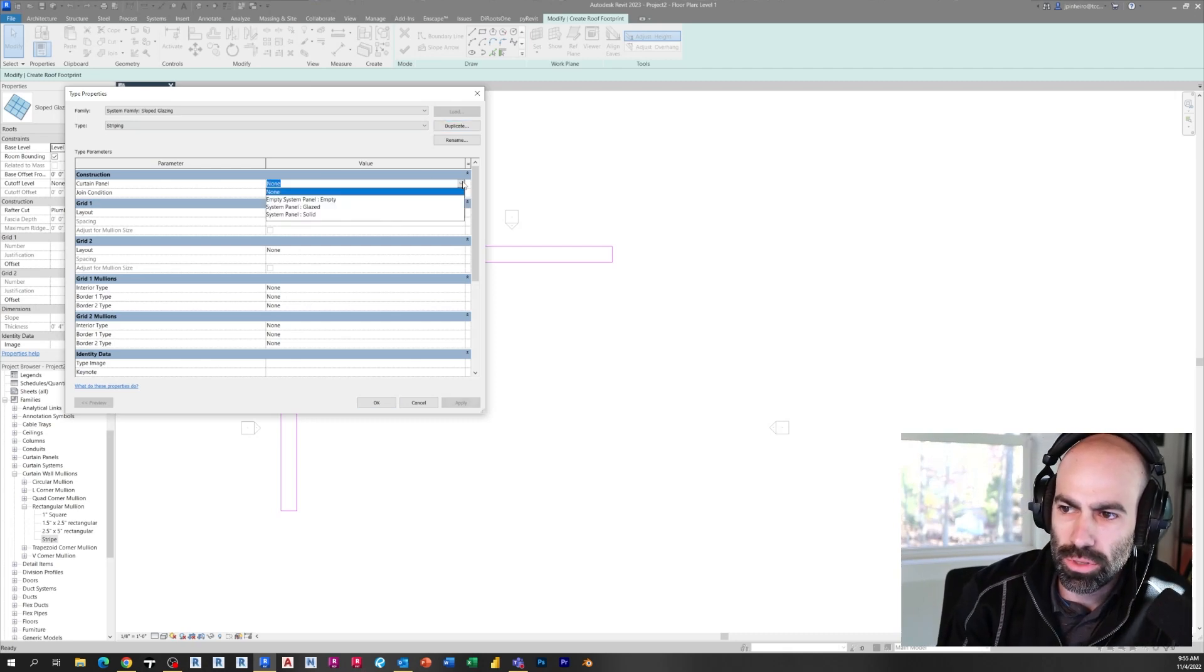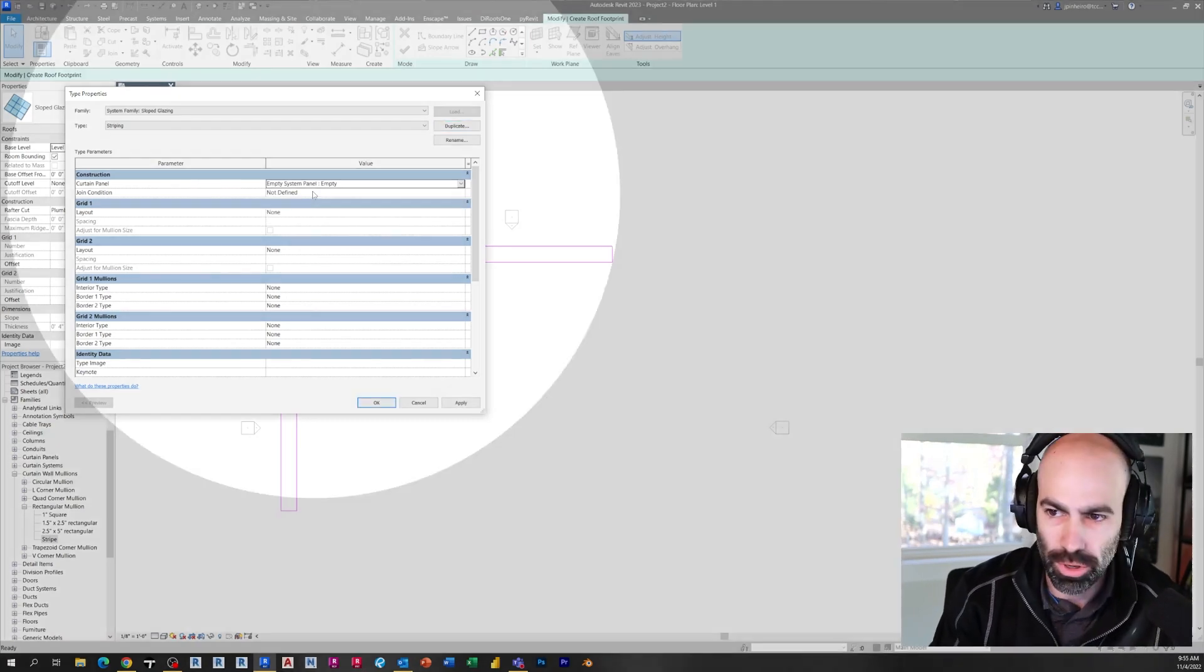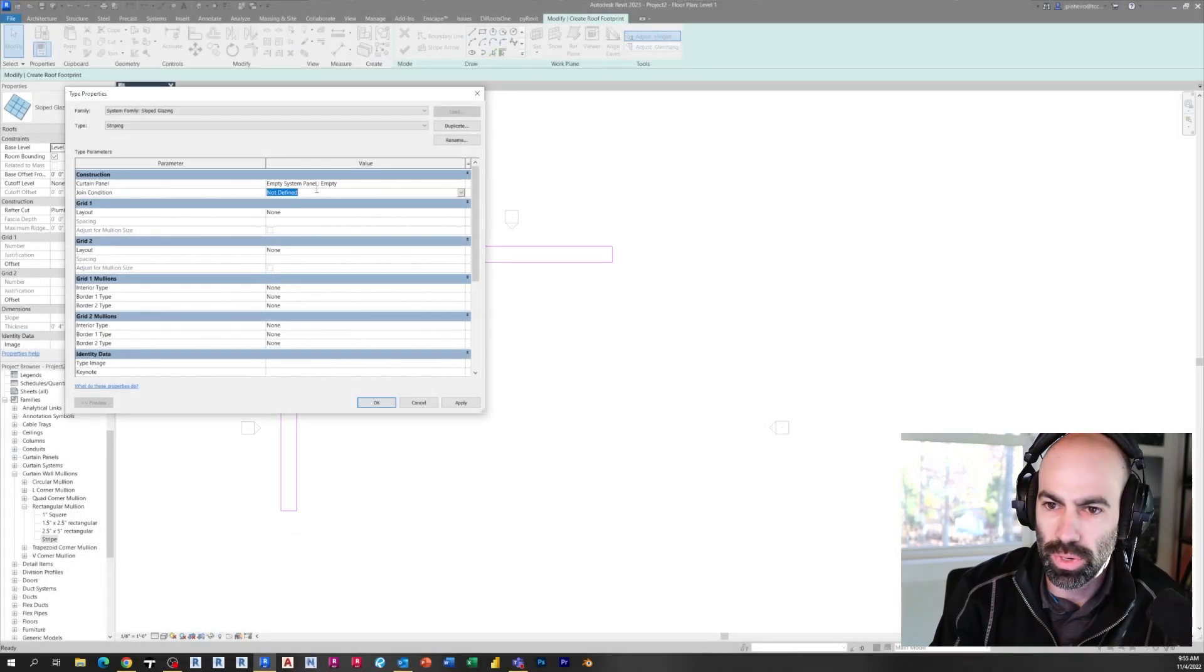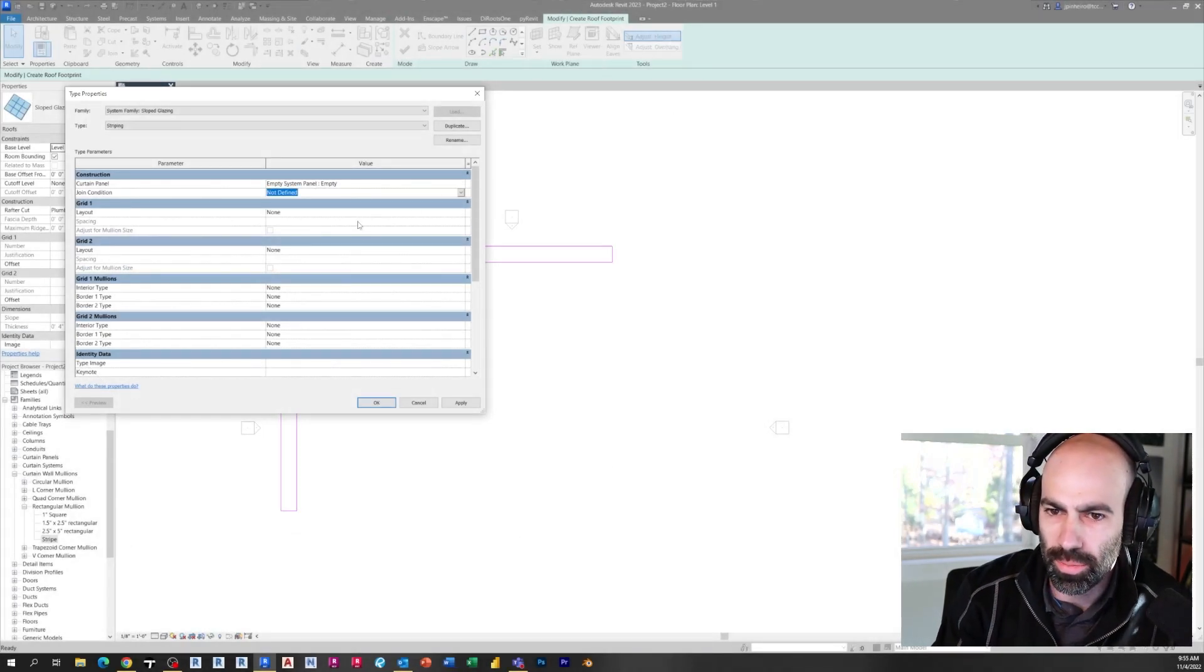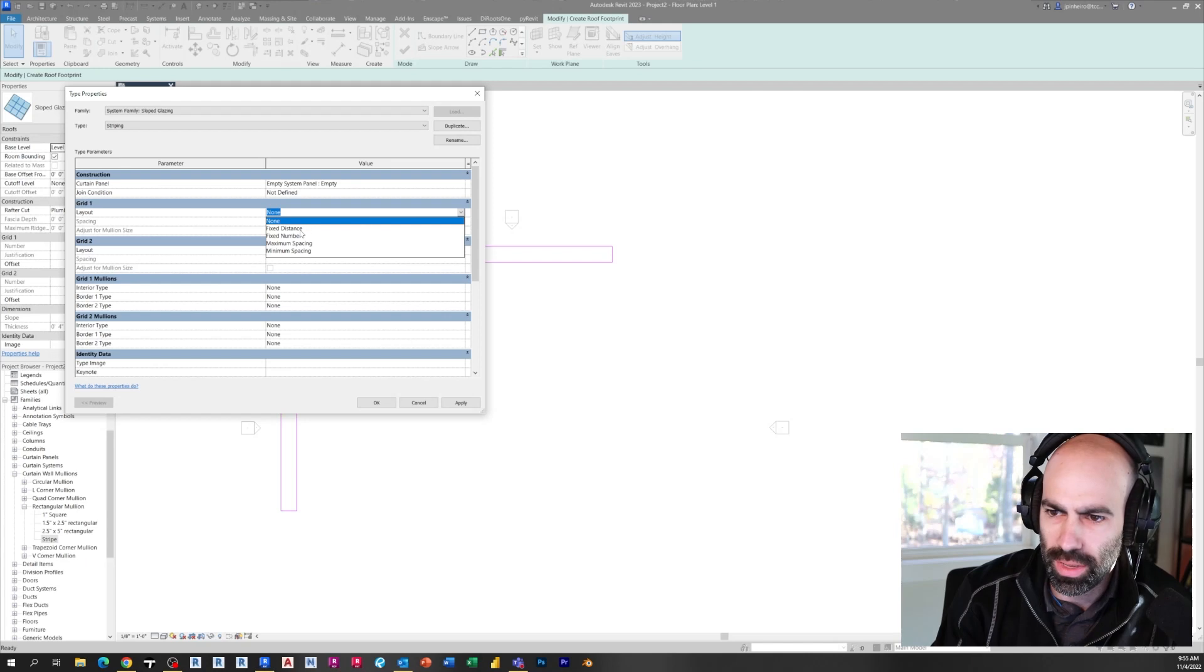First thing first is you have to use an empty system panel for your curtain panel, right? So that means that in between is going to be empty. And then you could play with the joint conditions, but we're not going to worry about that.